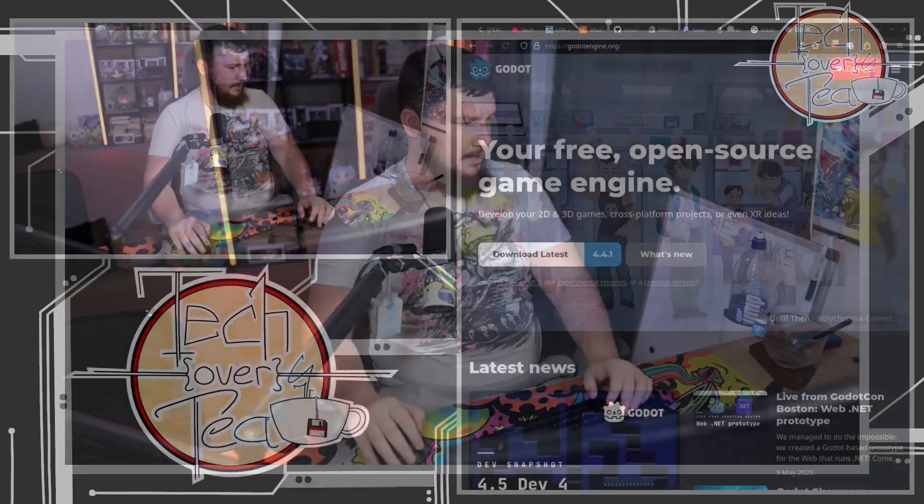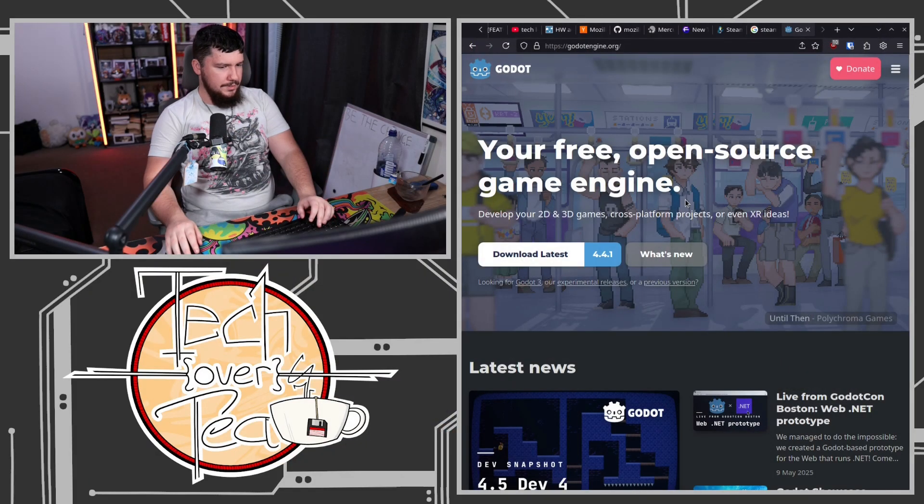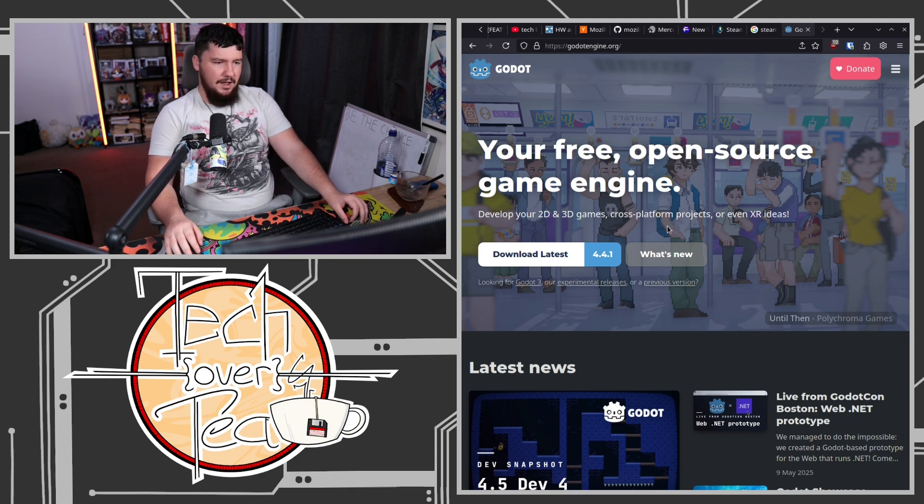Since we're on the topic of game development, let's talk a bit about game development. I've been going on a bit of a side quest recently, learning the Godot game engine, starting to do some programming here.